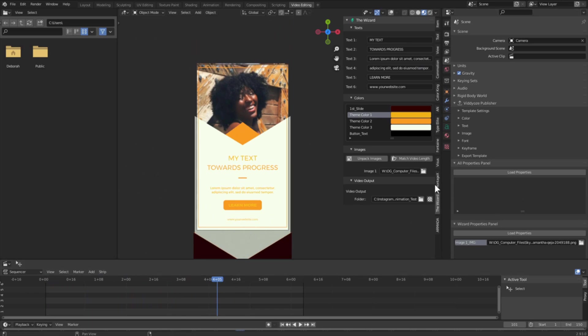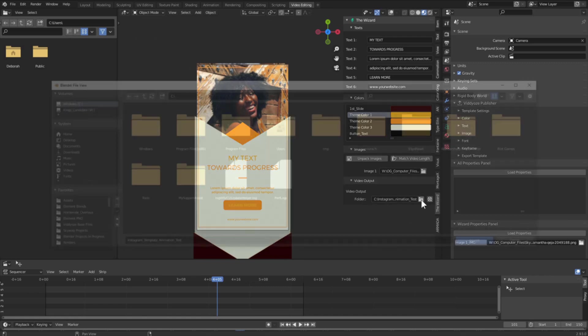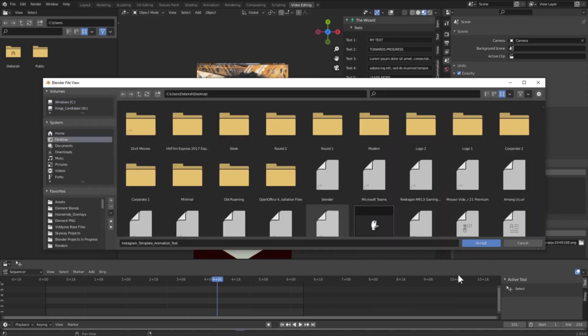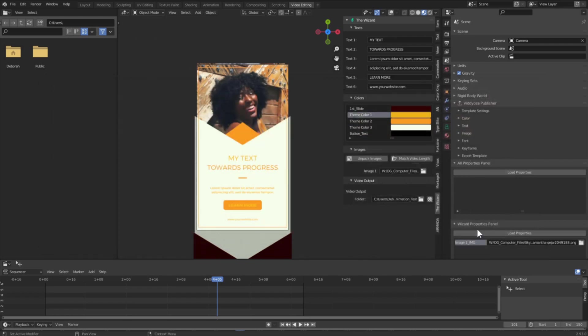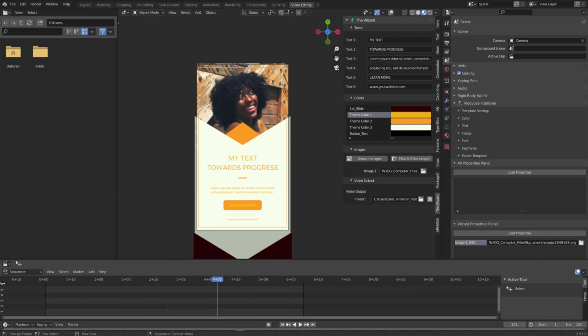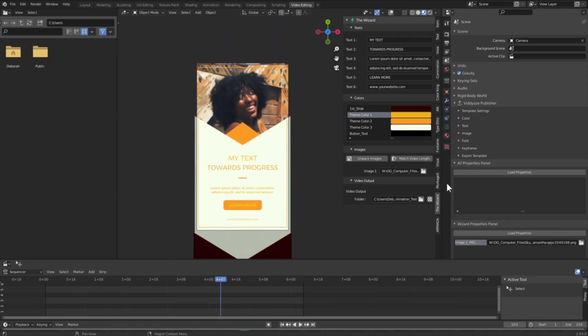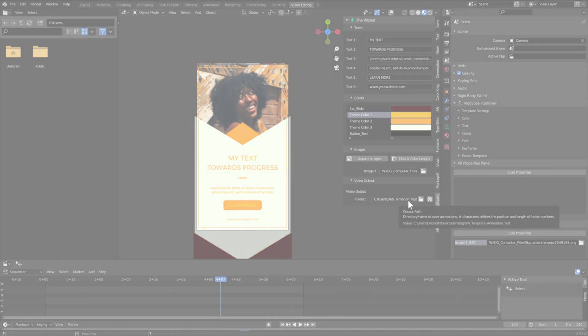So now I can choose a folder on my computer for this video to render to. I'm just going to select my desktop and click accept. And once you've chosen a folder, you can then click this render active scene button. And this will render this whole template to a video that will be in the folder that you selected.